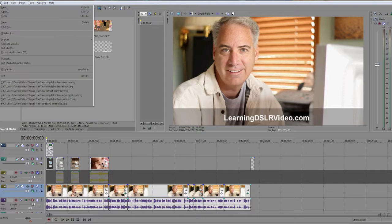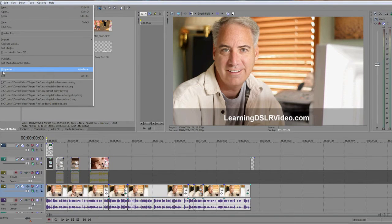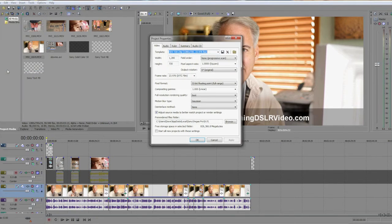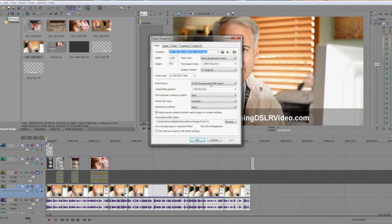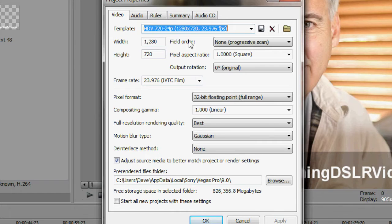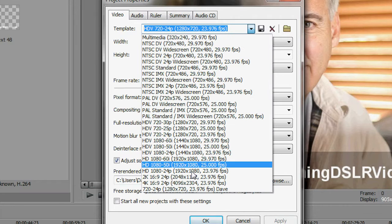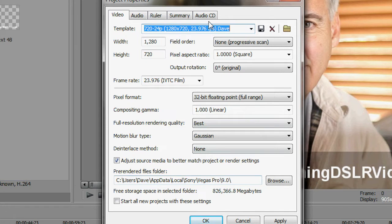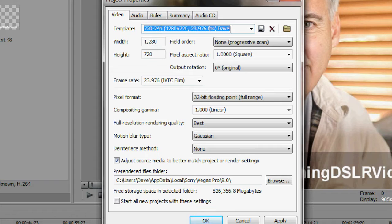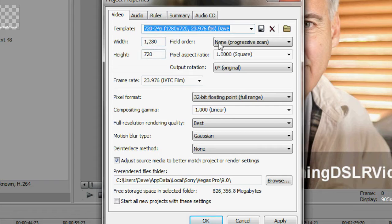Alright, so what I do first is in the file properties, just setting up the file. We haven't gotten to rendering yet, but just how it's set up. I have my own setup called 720p 24p Dave, which is set up at 1280 by 720.